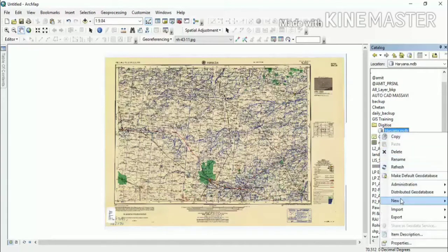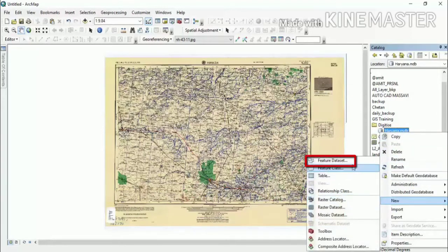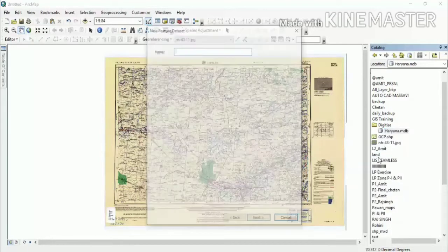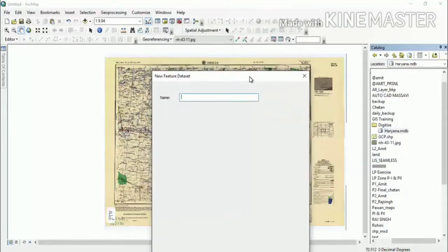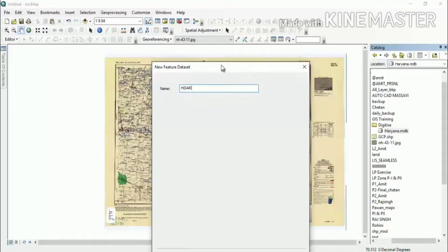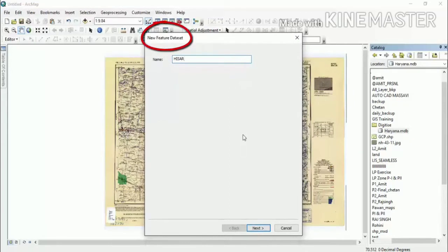Then right-click on the geodatabase, select New, and click on Feature Dataset. We will name it after our top sheet. It will be made inside the Haryana geodatabase. I will type the name for the new feature dataset.